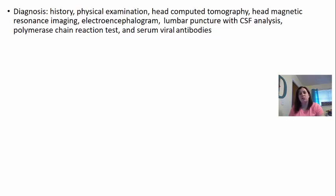A lumbar puncture with cerebral spinal fluid analysis can help rule out meningitis, though it could also indicate that encephalitis is due to meningitis. A polymerase chain reaction test is done again to see what type of virus is present, and serum antiviral antibodies will let us know which one the body is trying to fight.